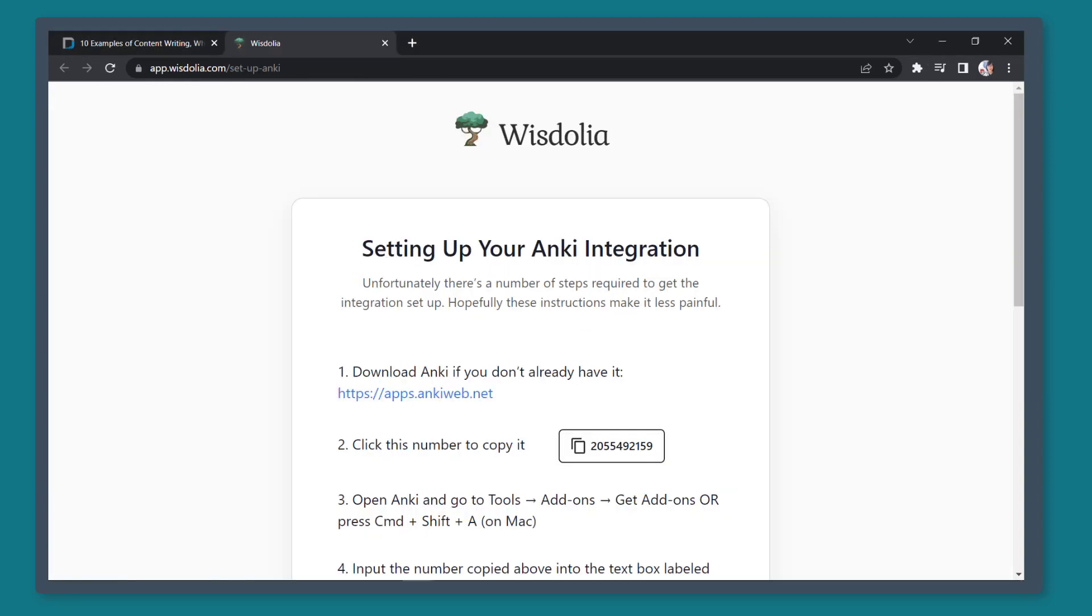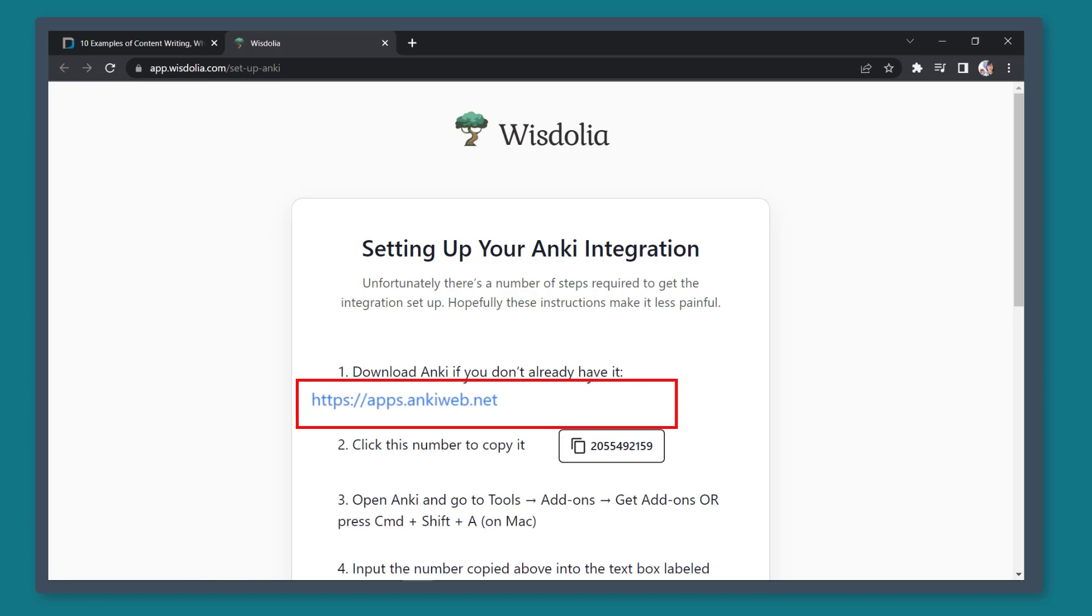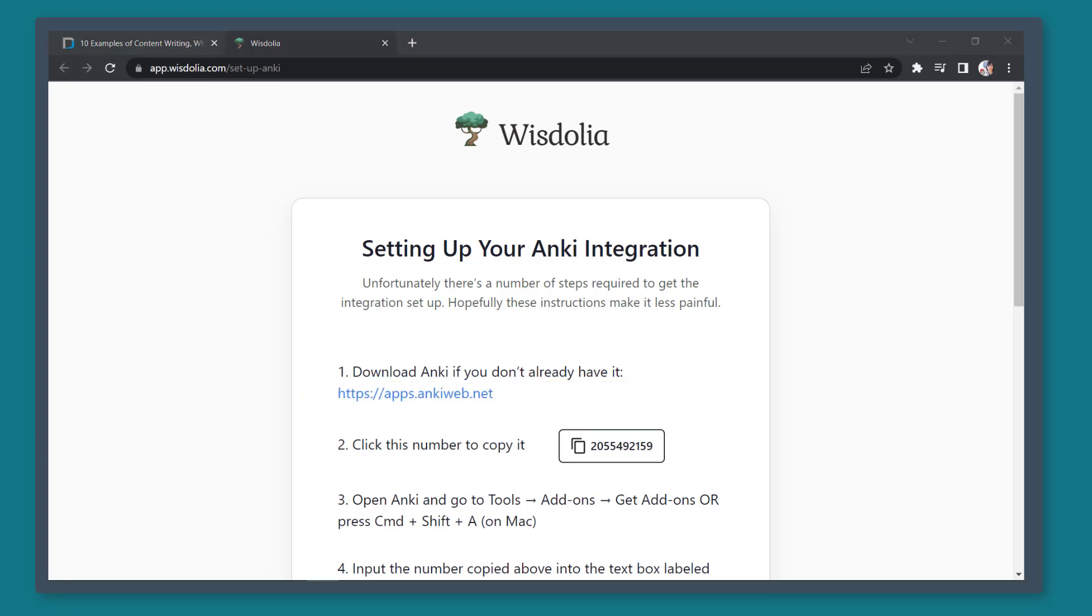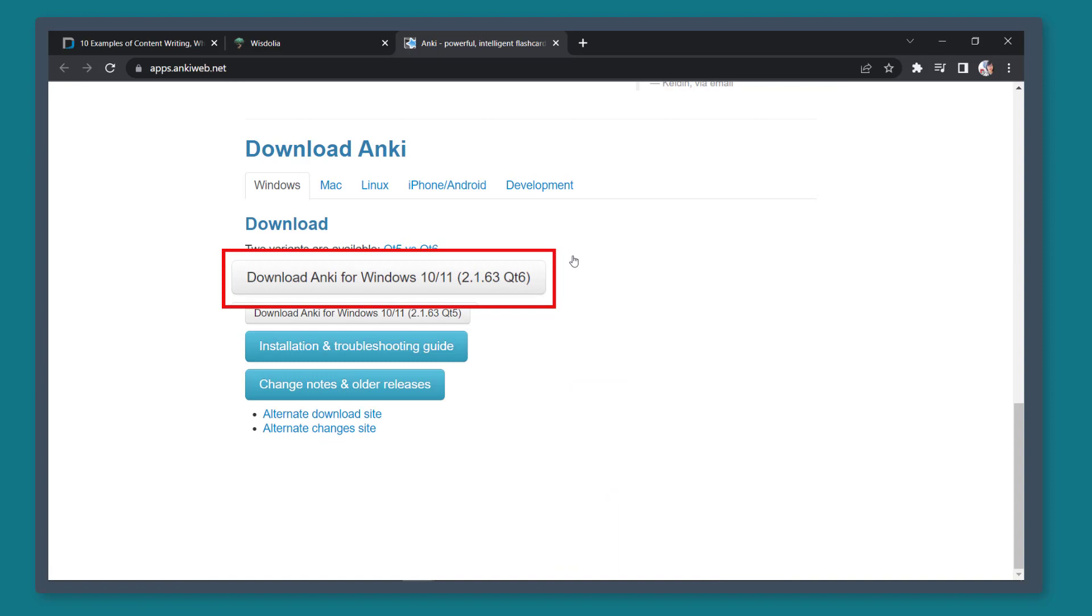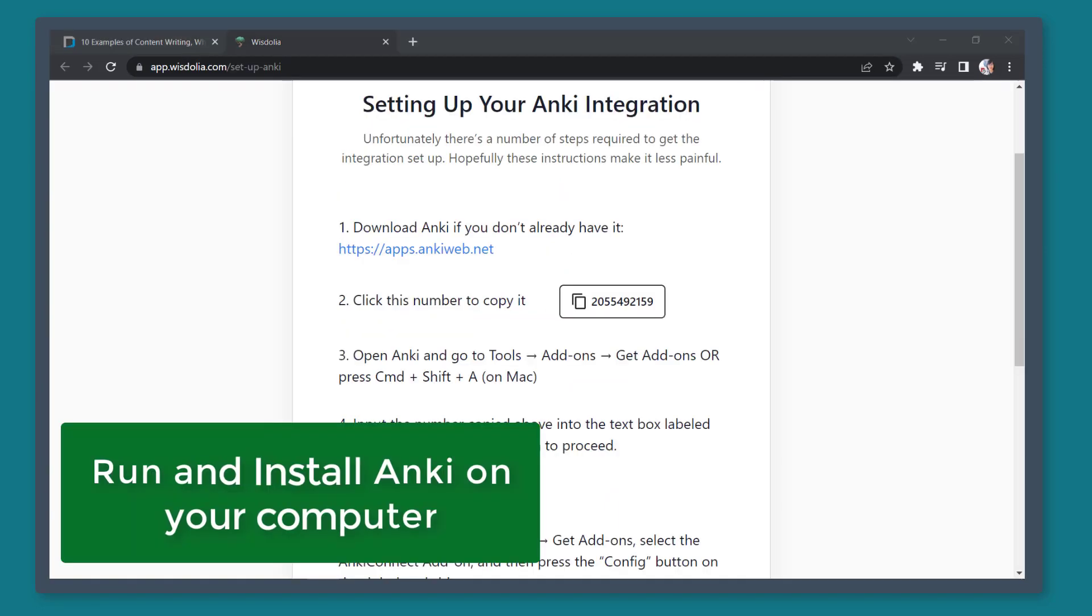If you don't have this app installed yet on your computer, click on this link. On this page, click Download. Then look for the latest version of Anki. Then run and install it on your computer.